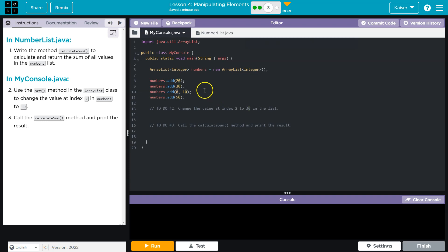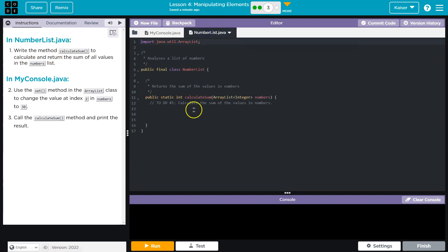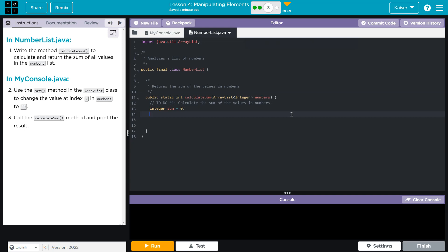First off, it looks like in number list write the method to calculate the sum. So how do we calculate a sum? I'm going to start with int sum, except they're Integer, so I'm not going to force a conversion there. I'll just do Integer sum is equal to zero.